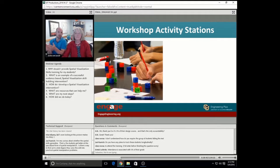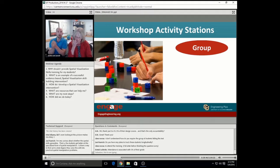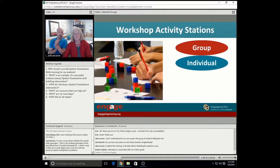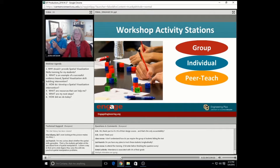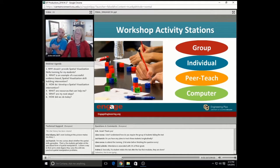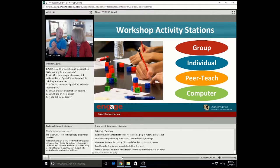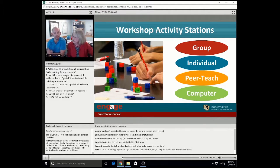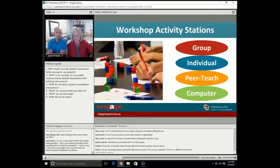During those two-hour evening sessions, we rotate students through four different stations. We have a group station where students are working as a team to solve problems. We have an individual station where they have time to reflect and work on these concepts on their own. A peer teach station where students are teaching each other — mainly demonstrating to each other how they solve these problems. And then also a computer station where we use the software provided by Dr. Cheryl Sorby's textbook to visualize and animate some of these things. So you can see several different strategies we employ for students to find the problem-solving approach that works best for them.